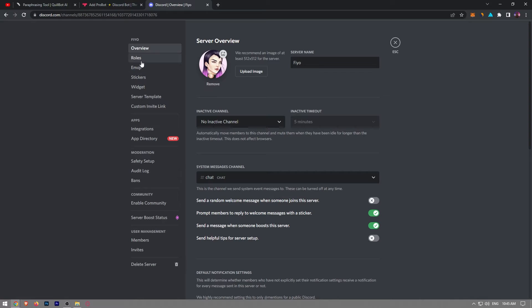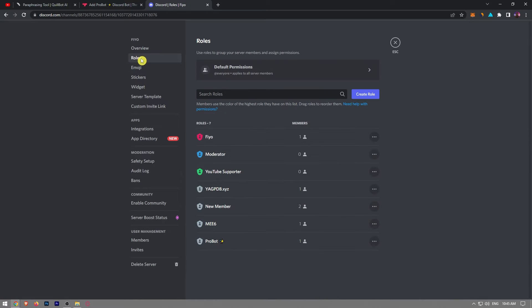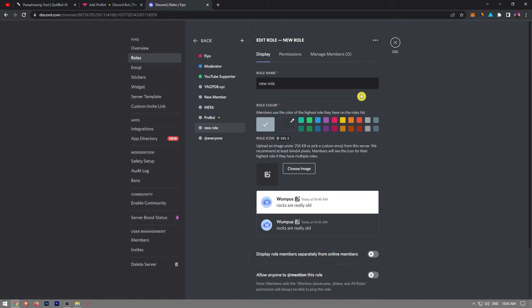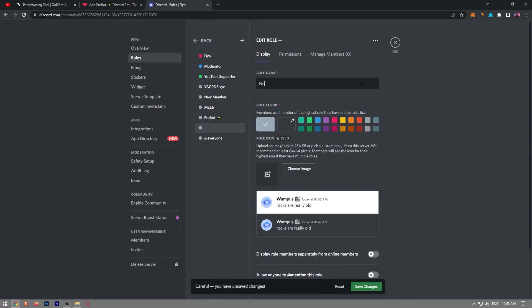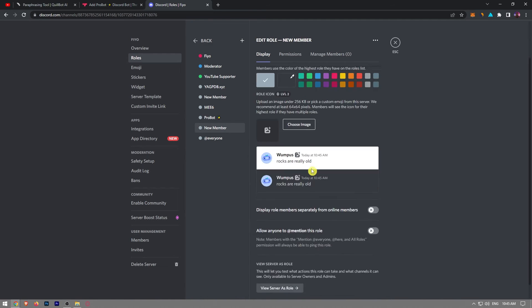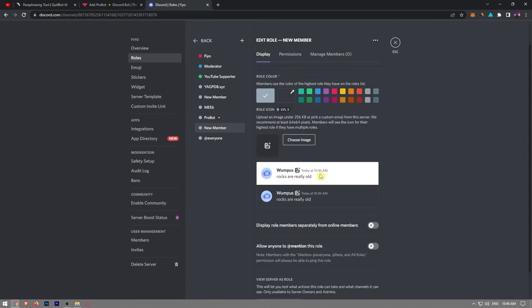From the list of options, choose roles and click on the create role button. From here, you can create a new role - let's say 'new member'. As you can see, I just created a new role.